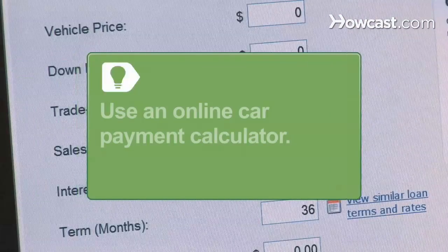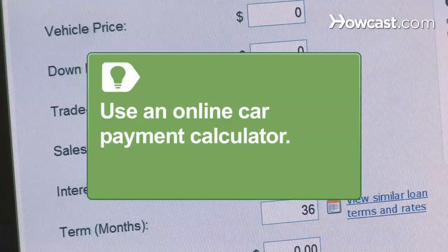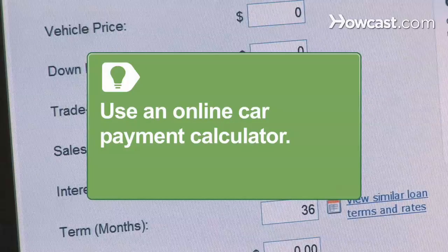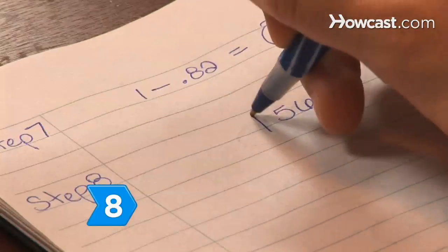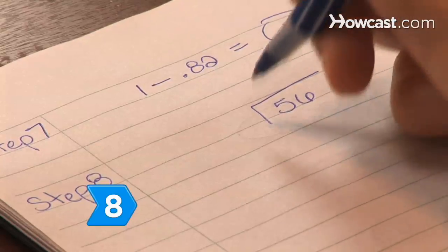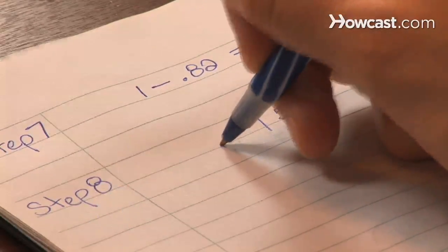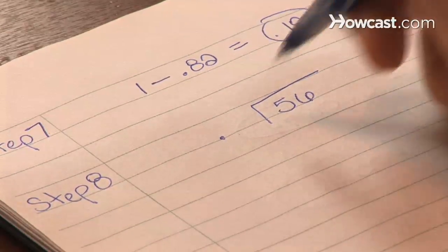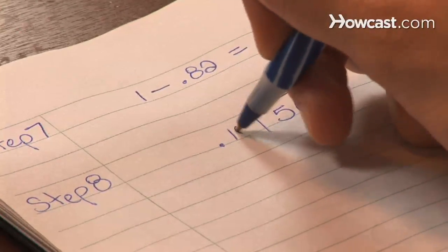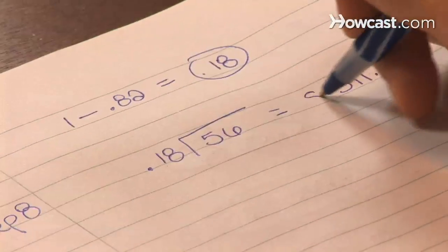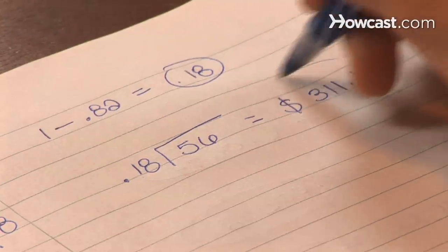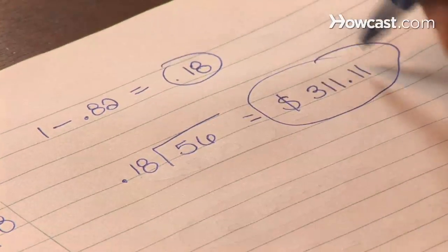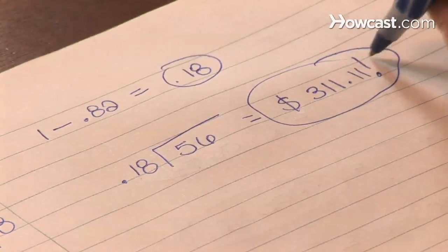Avoid the math by using car payment calculators found on many auto dealer and bank websites. Step 8. Divide the number from Step 3 by the number from Step 7 for your final monthly car payment. Think about whether this will fit into your monthly budget. If so, you might want to ride off in that dream car.